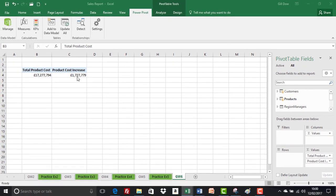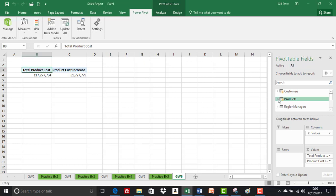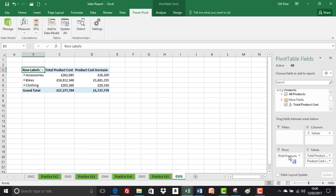And then we're asked to place the all products hierarchy in the rows drop zone. So products table, all products into rows. Our pivot's coming to life.